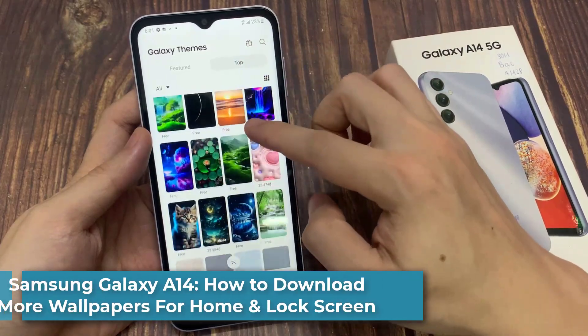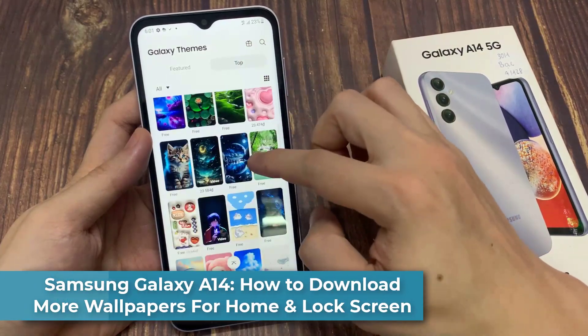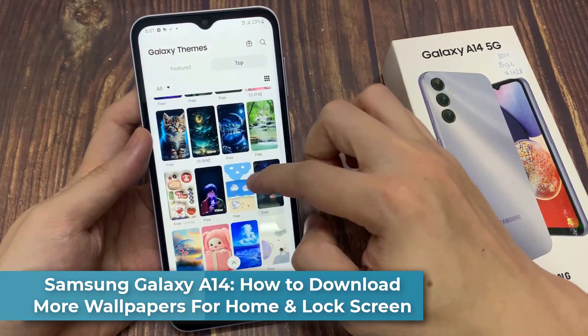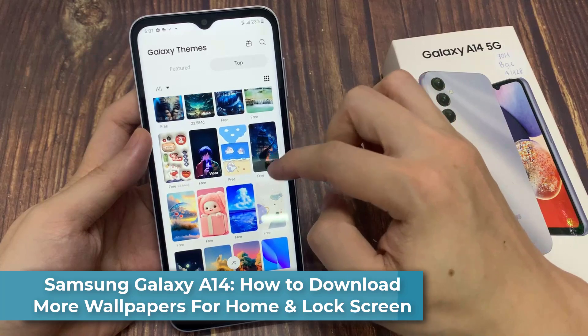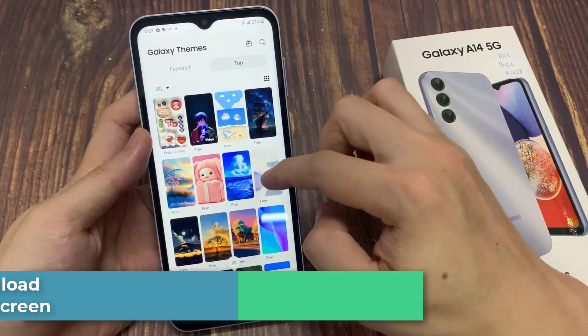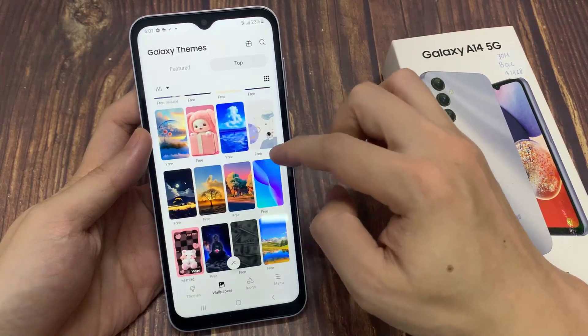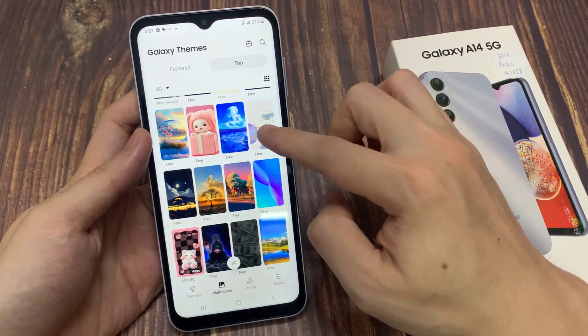Hi everyone! In this video, we're going to take a look at how you can download more wallpapers for your home and lock screen on the Samsung Galaxy A14.